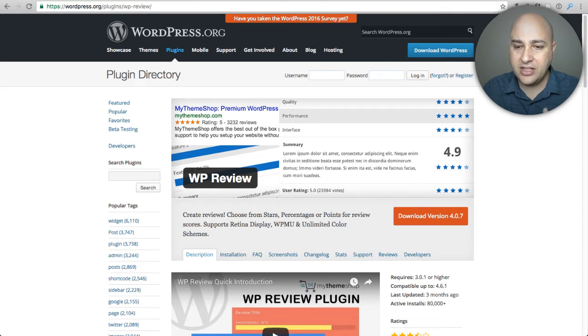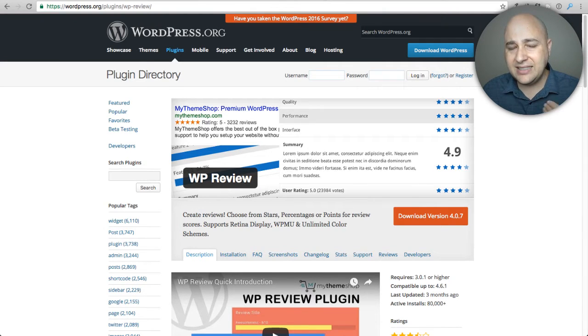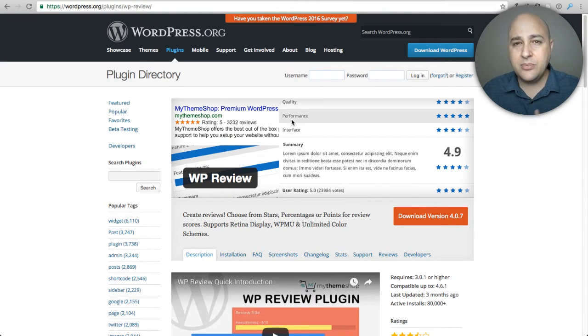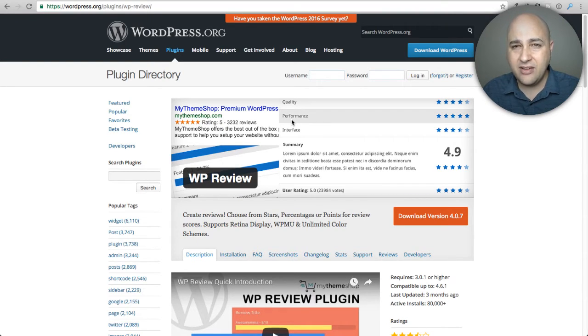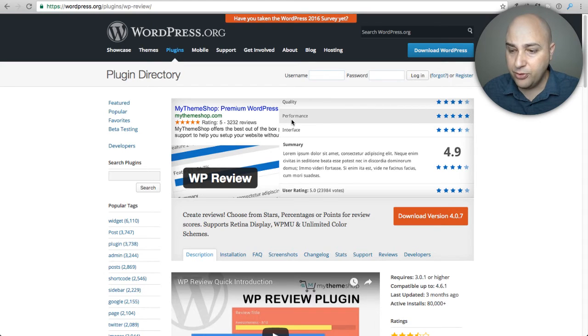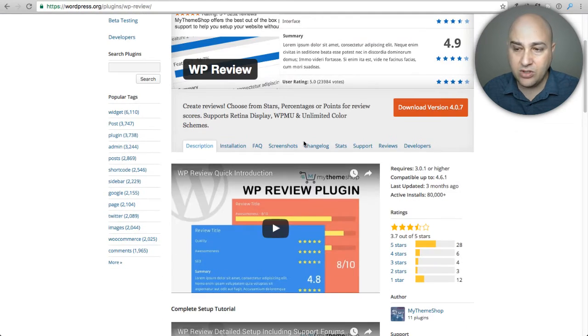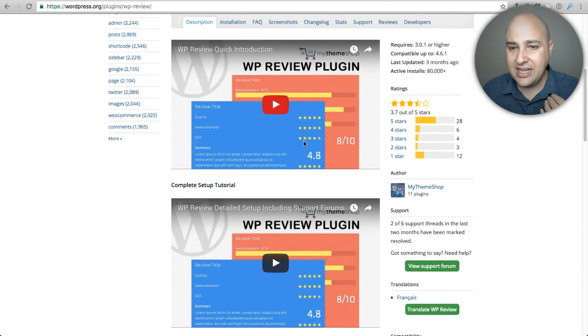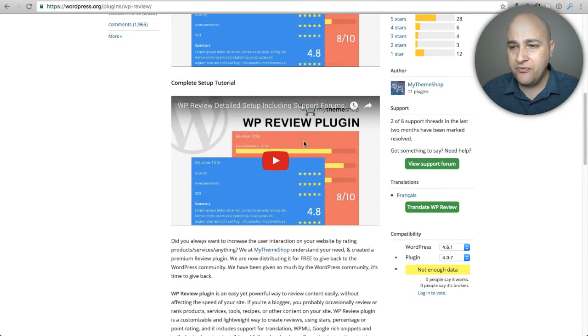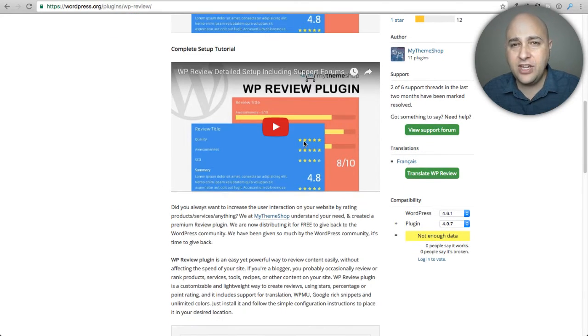Here is one of the plugins I want to talk about. It's called WP Review and it's developed by MyThemeShop.com. They have a bunch of different free plugins that they have made available and it's a very popular free plugin. Right here it's already active on over 80,000 different websites.